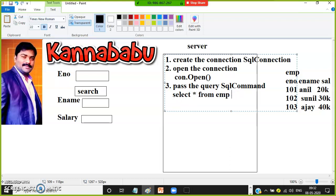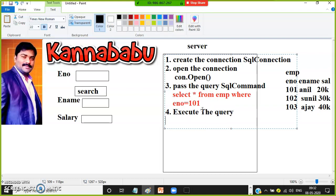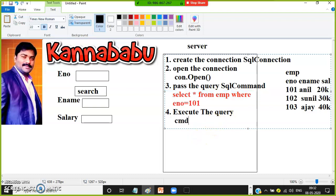The query is something like: SELECT * FROM EMP WHERE Enumber = TextBox1.Text — for example, 101. So the query result is a single row: 101, Anil, 20,000. Since the result is a single row, Step 4 is to execute the query using ExecuteReader: cmd.ExecuteReader().